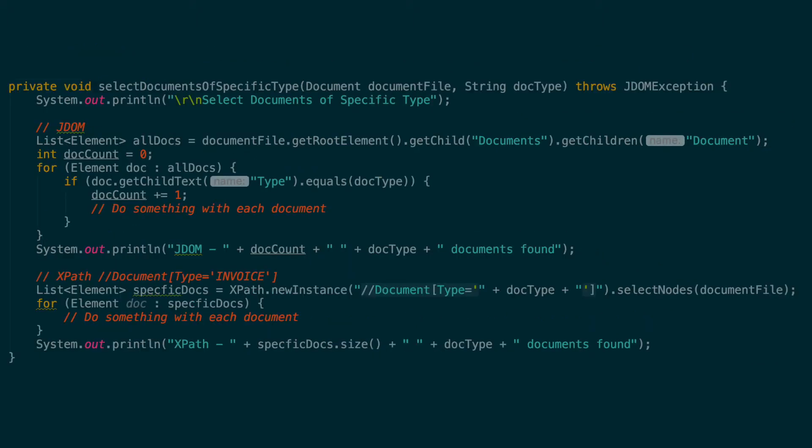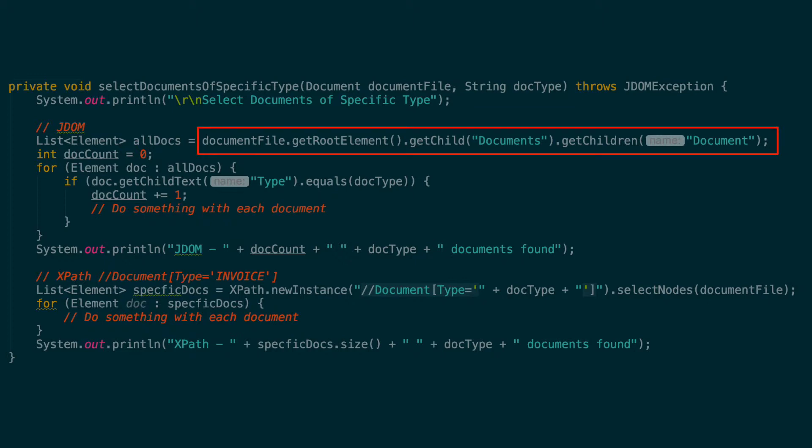The next example I want to show is selecting just documents of a specific type. This builds upon the previous examples and just adds a document type check to filter down our results. Let's start with JDOM, we'll start with a method that takes a string parameter with the name of the document type we want. We can kick things off with the exact same list of documents.